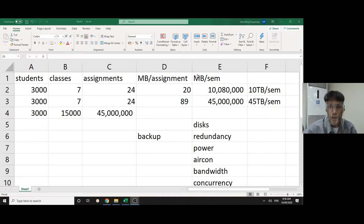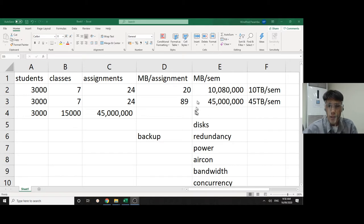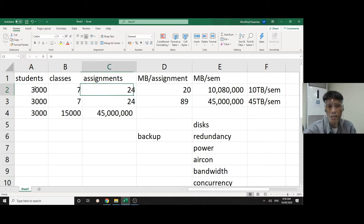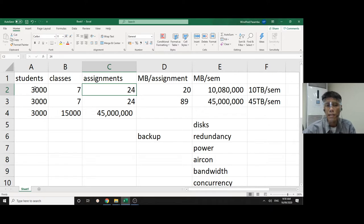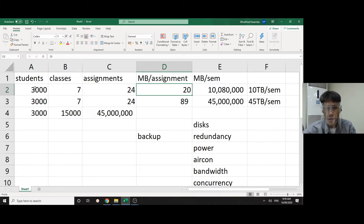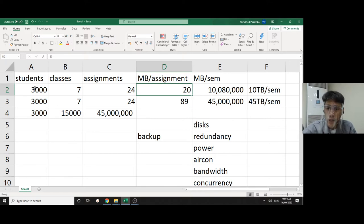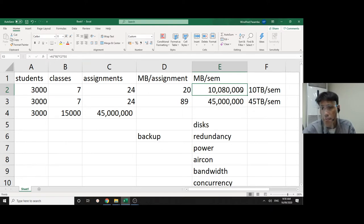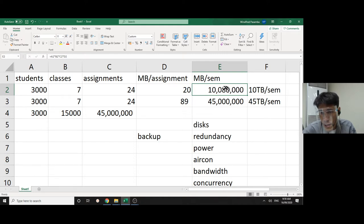If you have 3,000 students averaging seven classes submitting one assignment per week for the whole semester, 24 weeks, and the default Moodle allowance is 20 megabytes per assignment, if you multiply that A times B times C times D, this is megabytes, this is gigabytes, and this is terabytes.